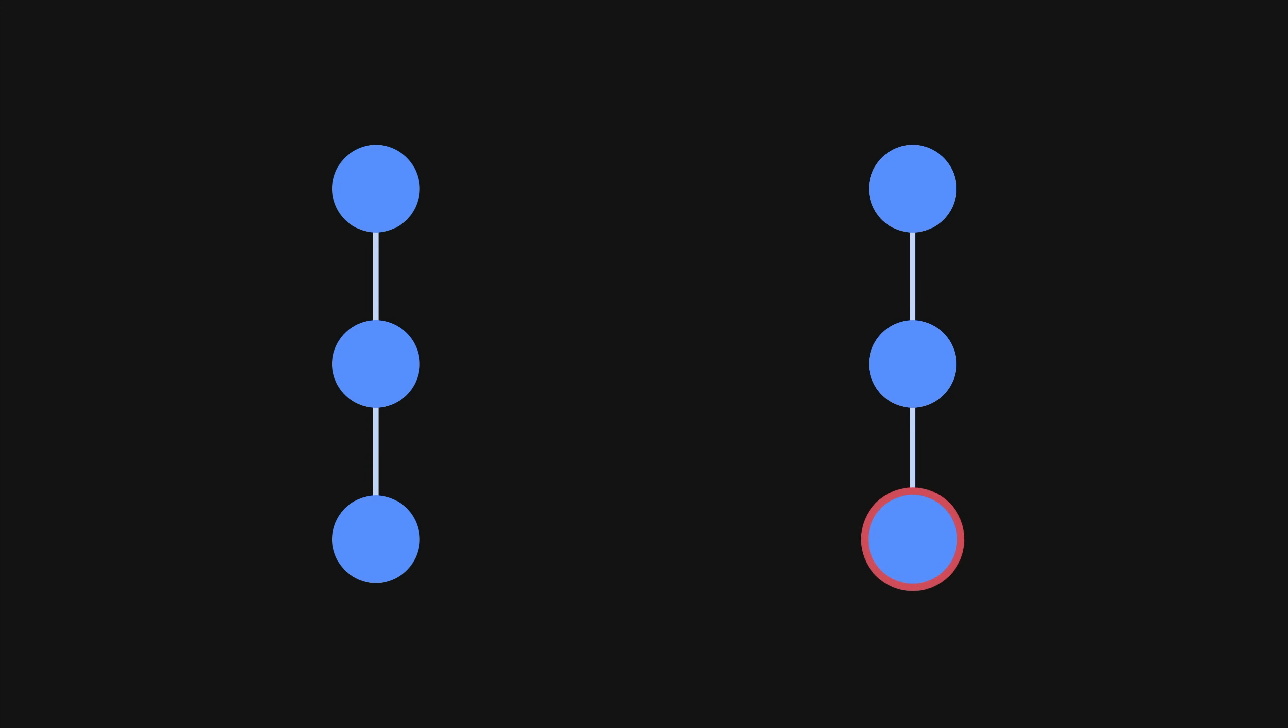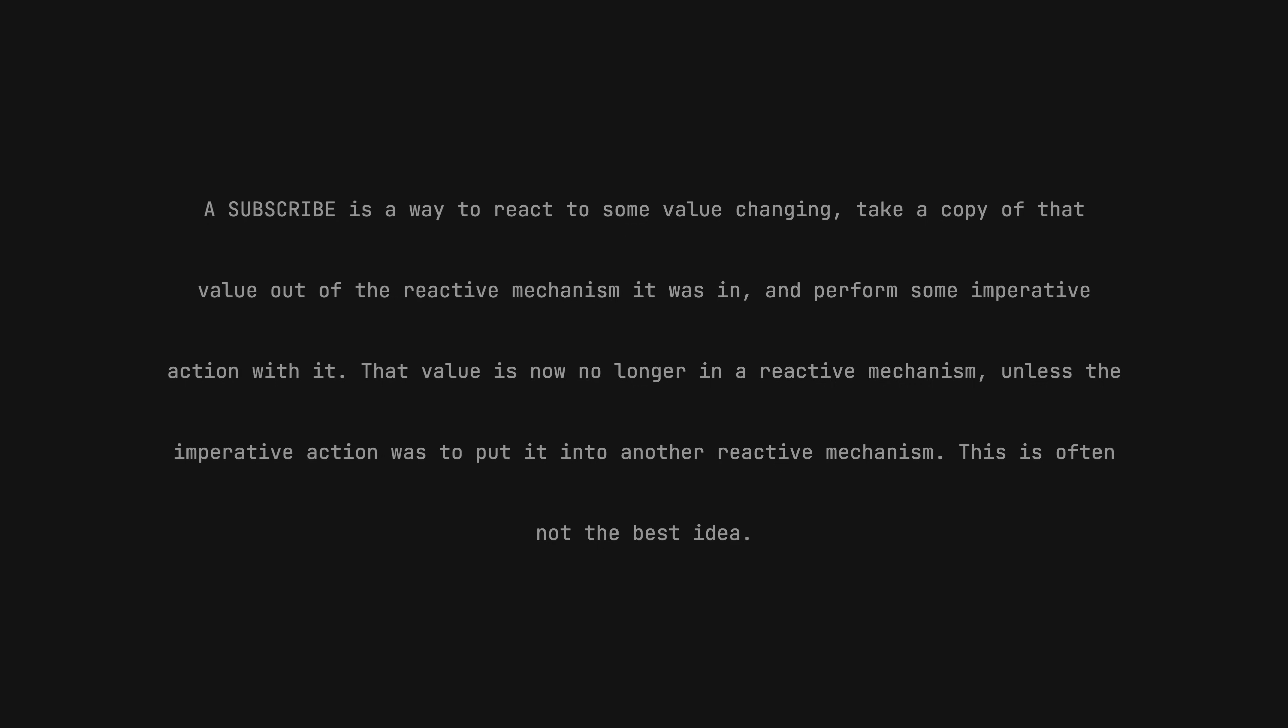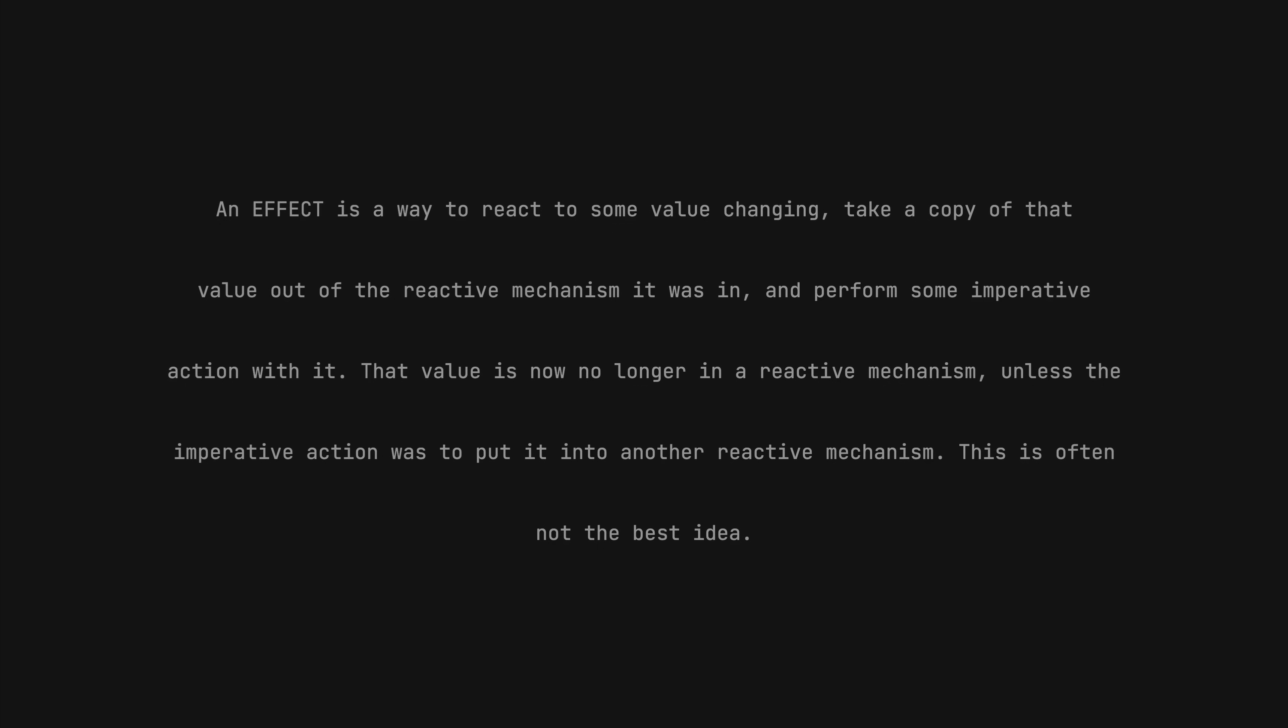This is often not the best idea. I could repeat that section again word for word but replace subscribe with effect and it would still be true.